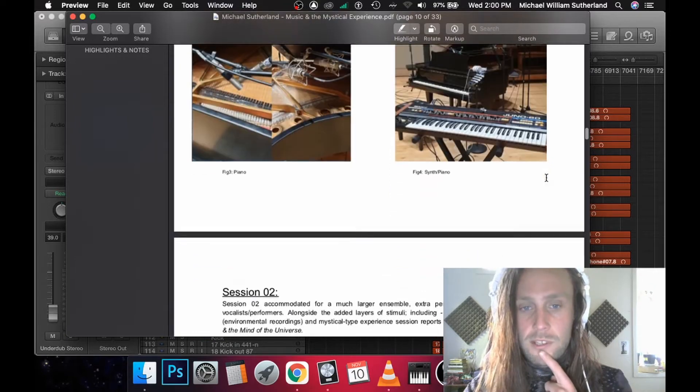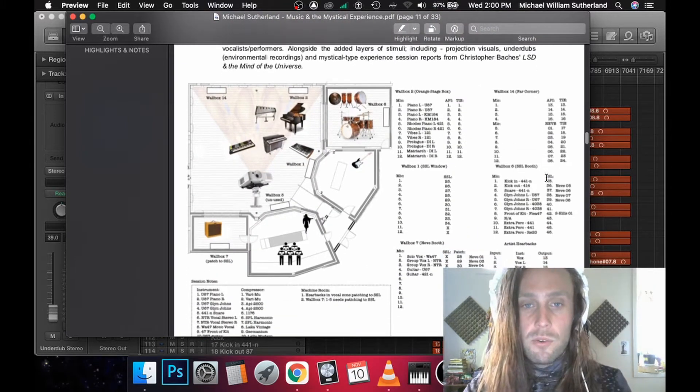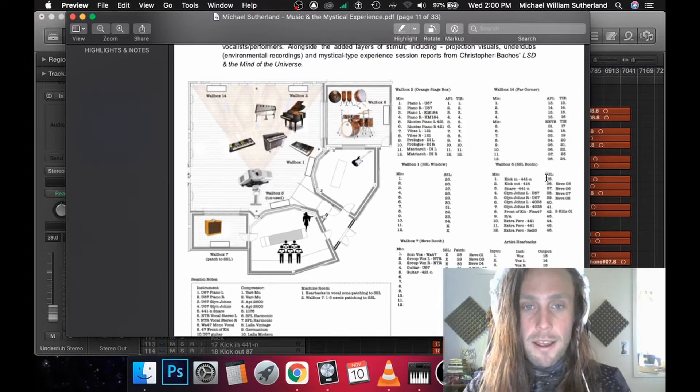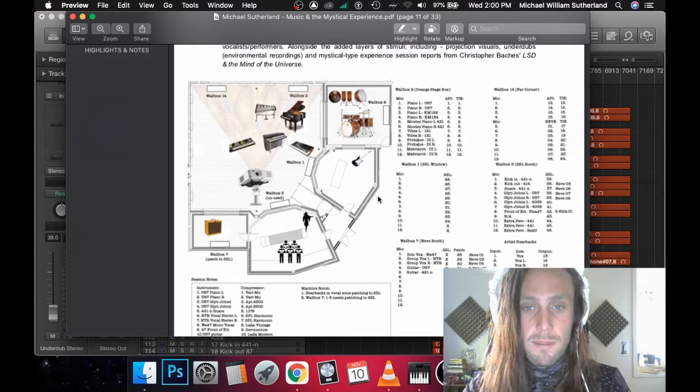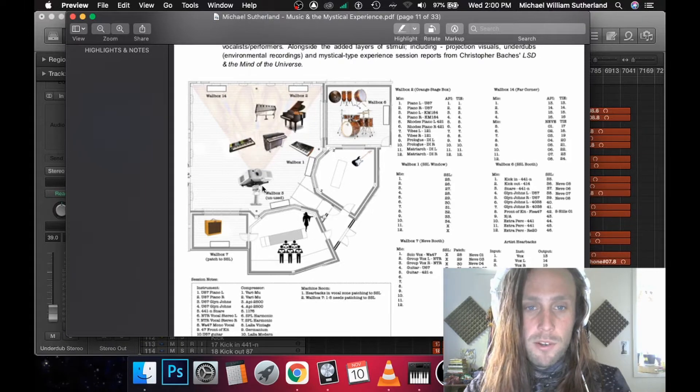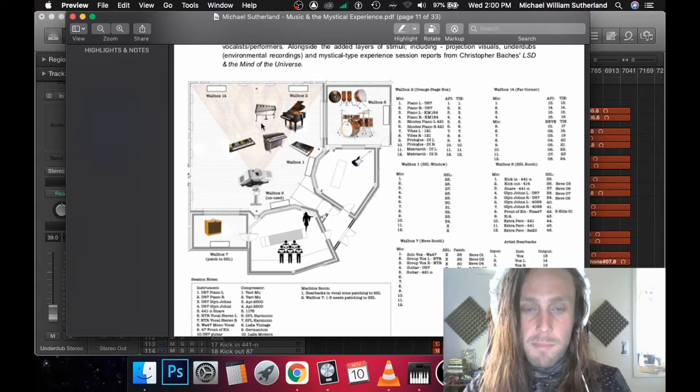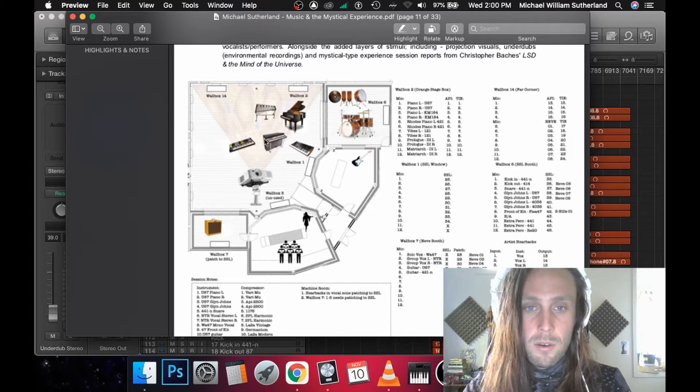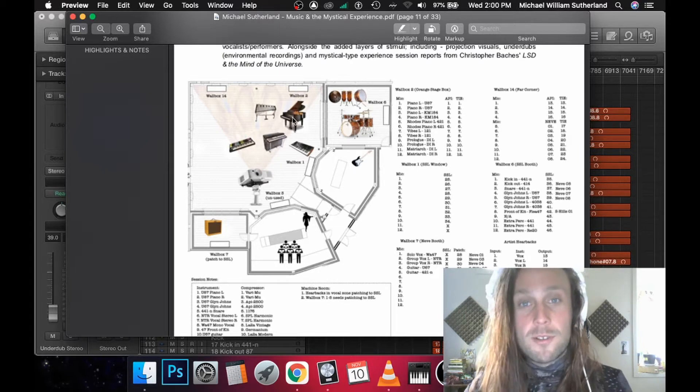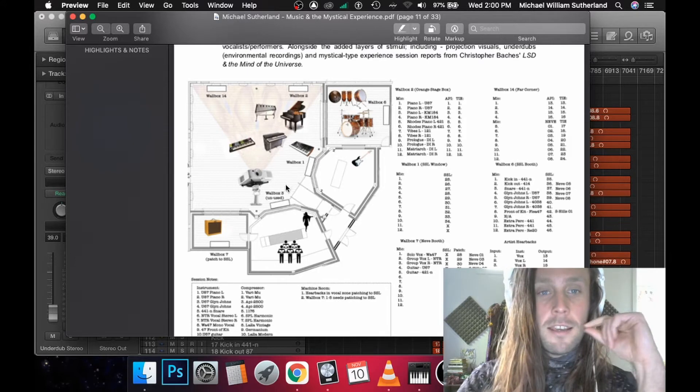There's some pics from the first session. Session two was much more elaborate, really took full separation to the max possible using every single room in the studio. We had various baffles between all these instruments in here.